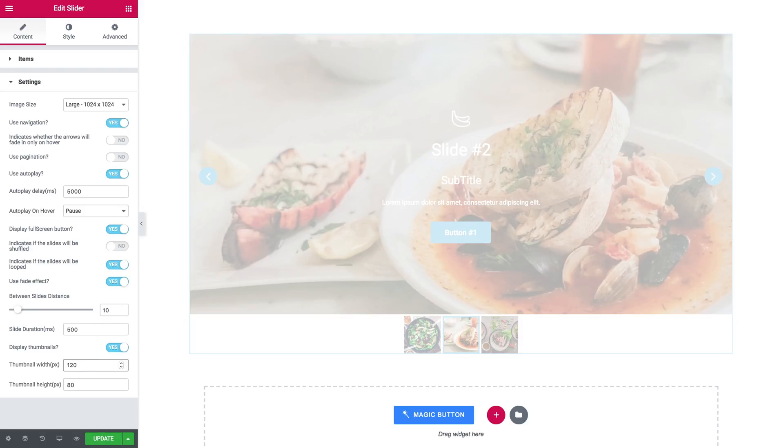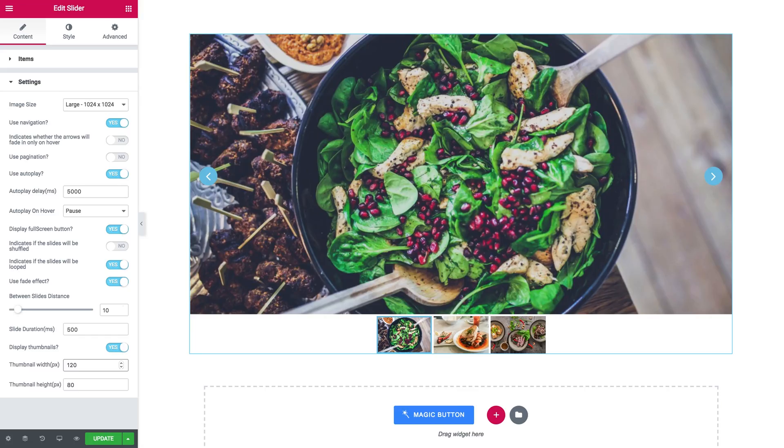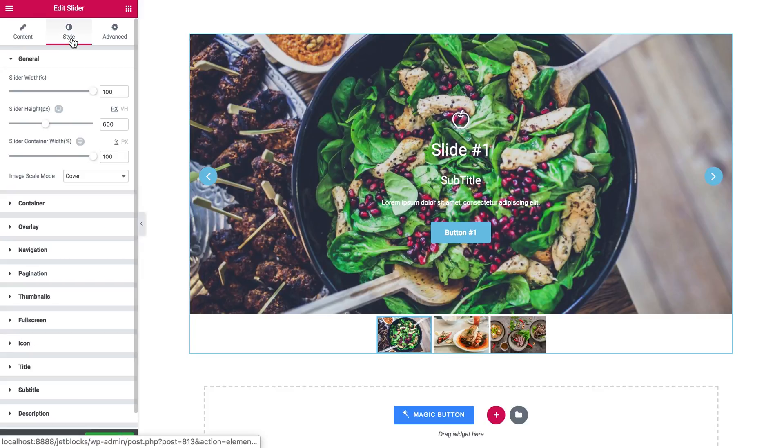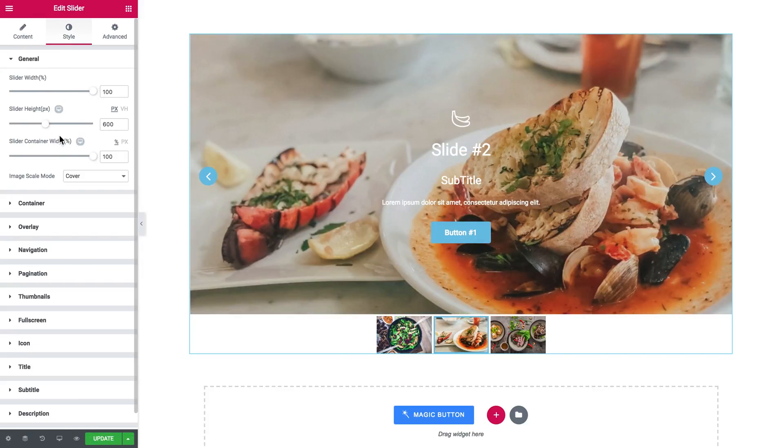So the style tab. Here you can change the general look of the slide width, height, the container width, and the image scale mode. So whether you want cover or contain.